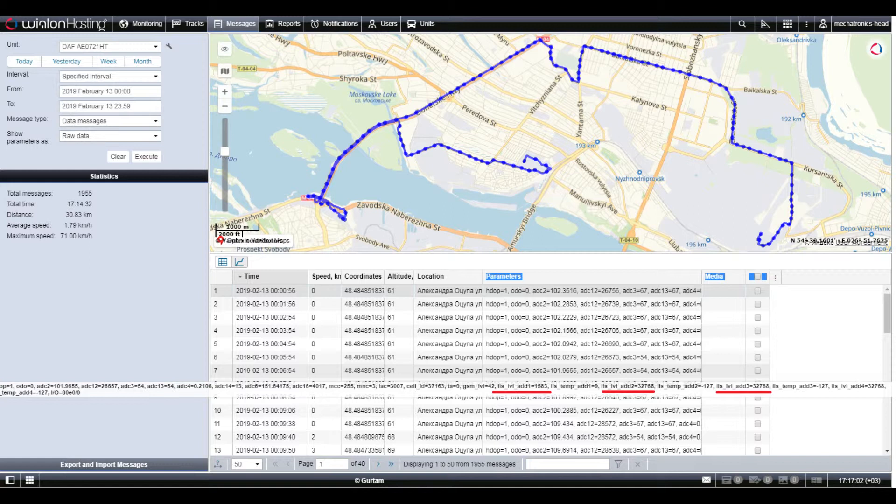In messages, you need to find a message from the fuel level sensor. Different monitoring platforms may display received data in different ways or not display them at all. Viewing the raw data received by the server is the most important diagnostic tool for the GPS tracking platform system.